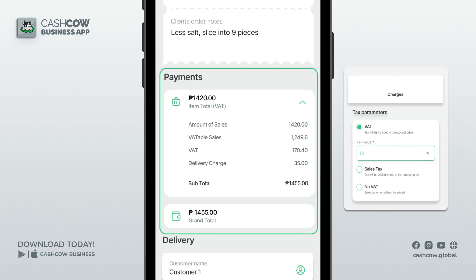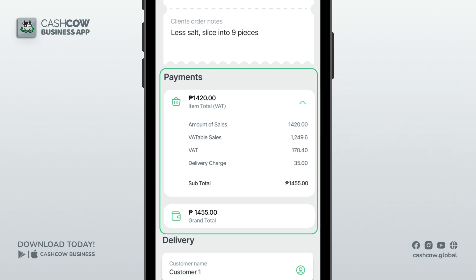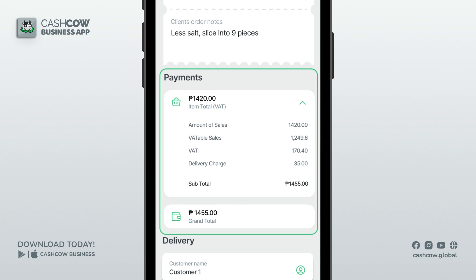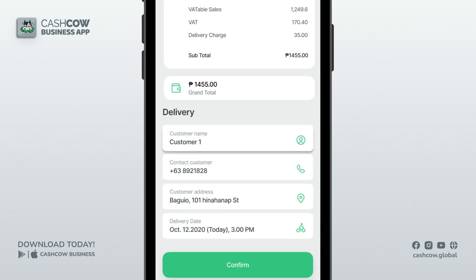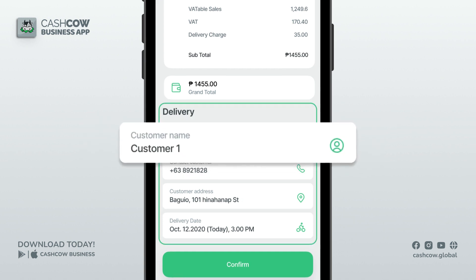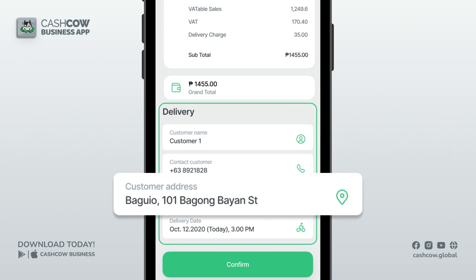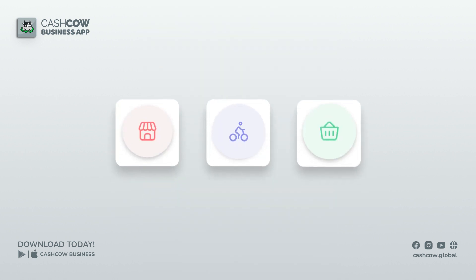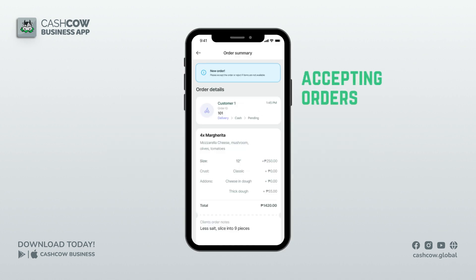Under payments, you can see the breakdown of the customer's charges. Remember the tax parameters you set in the business settings — the app has already computed the tax here. Since this is for delivery, they will pay the delivery charge you input from the order type settings. You will then see the grand total that your customer should pay. Scrolling down to the customer details, you can see their name, contact number, and delivery address.